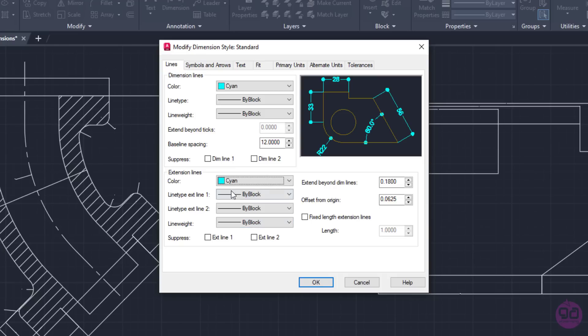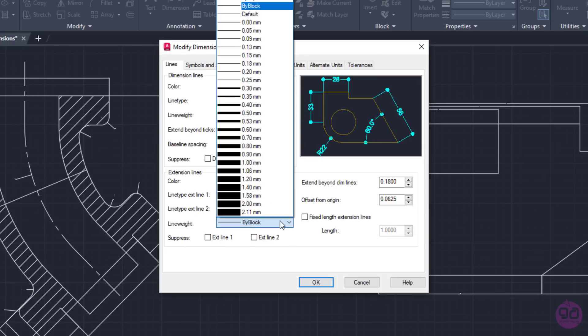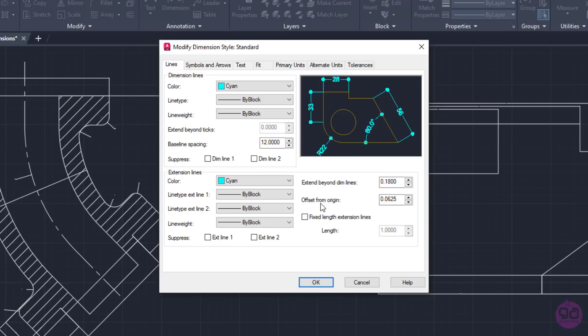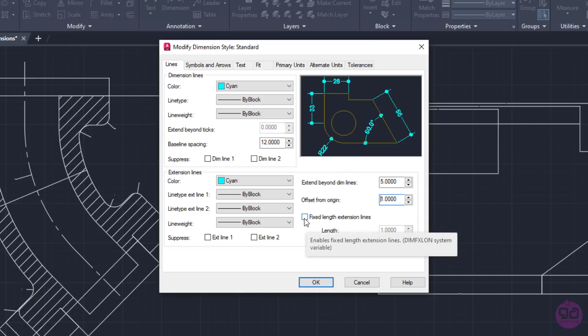The first option defines the color of the extension lines, which I will also change to cyan. Just like in Dimension Lines, I can also change the line type as well as the line weight if needed. Furthermore, I can suppress the extension lines if I do not wish them to appear. In case I do not suppress them, I can specify the length of the extension beyond the dimension lines, and the gap between the extension lines and the points that define the dimension. In this example, I will set the value in the Extend Beyond Dimension Lines field to 5, and in the Offset from Origin field, I will set the value to 1. If I wish them to have a fixed length, I can activate the checkbox of the Fixed Length Extension Lines option.